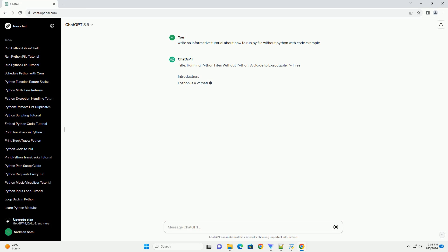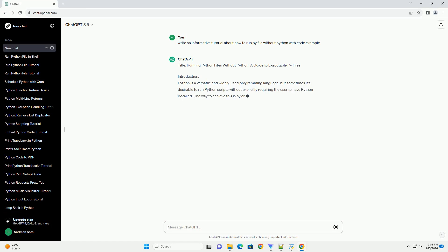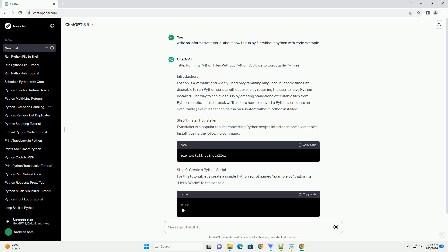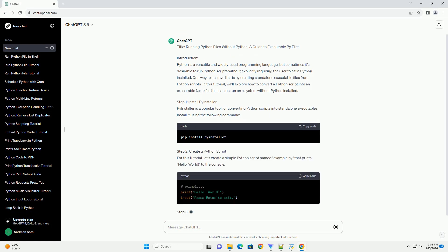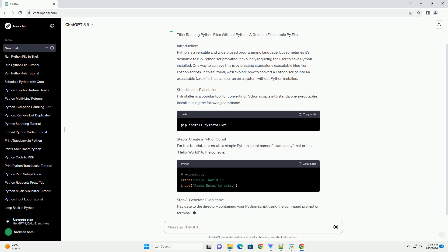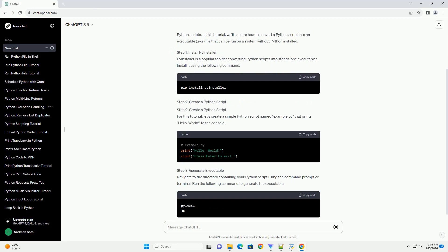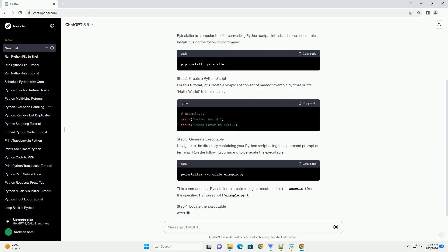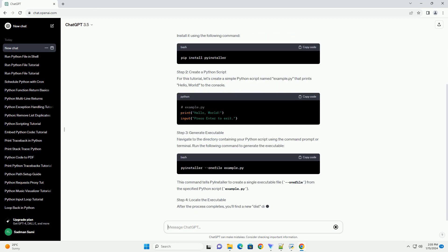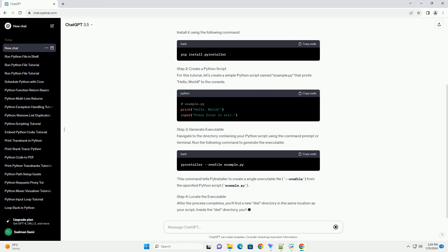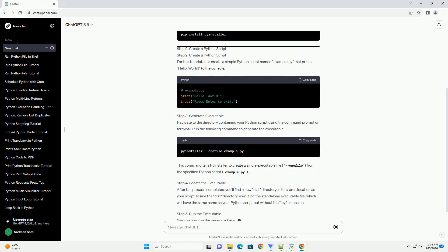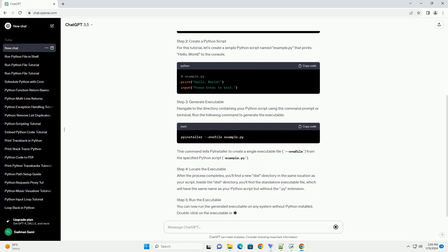Introduction: Python is a versatile and widely used programming language, but sometimes it's desirable to run Python scripts without explicitly requiring the user to have Python installed. One way to achieve this is by creating standalone executable files from Python scripts.